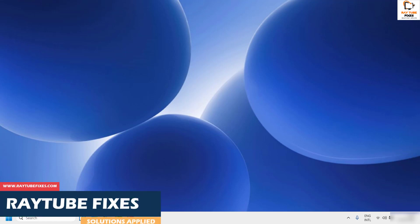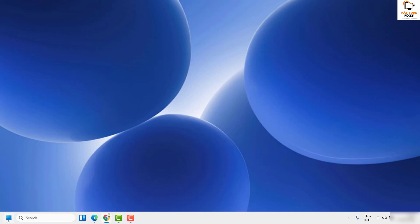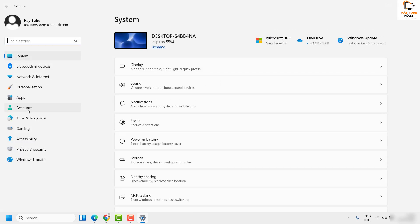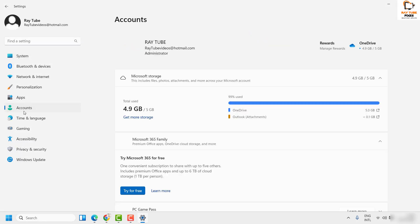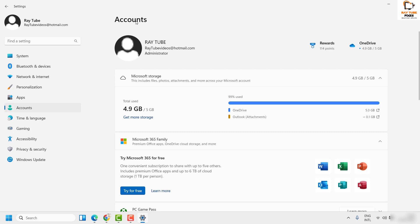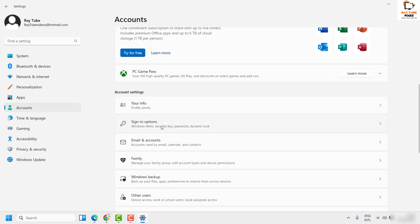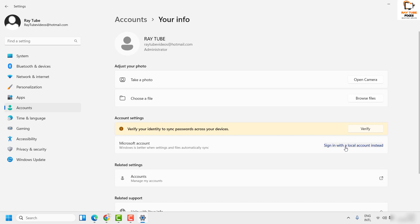The next step I would suggest is to check if you are logged into your Microsoft account. To do this, right click on the start button and then click on settings. Once you are on the settings page, on the left hand side you will see accounts. Under accounts, if you are signed into your Microsoft account, you would see your account listed. If you are on a local account, scroll down and click on your info to get an option to sign into your Microsoft account. Sign in, close the window, restart the computer, and then check if the widgets are working.